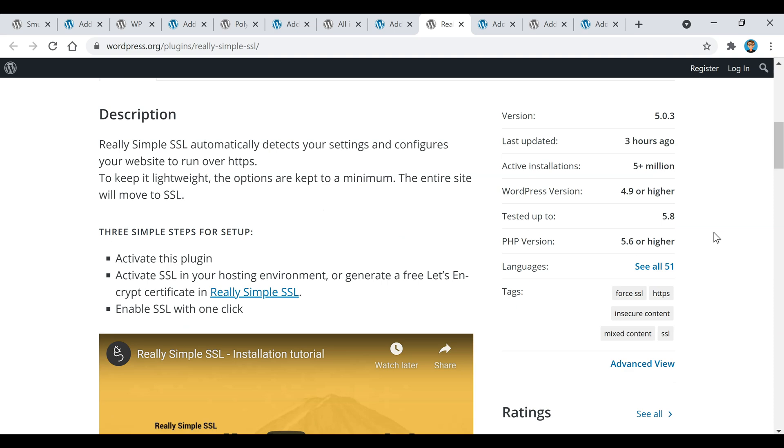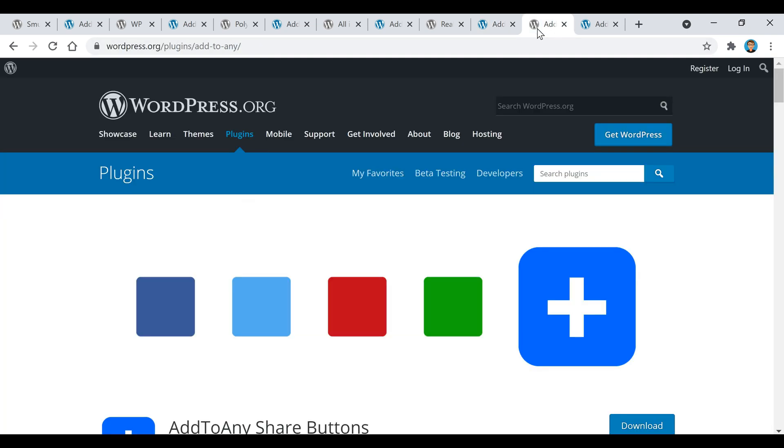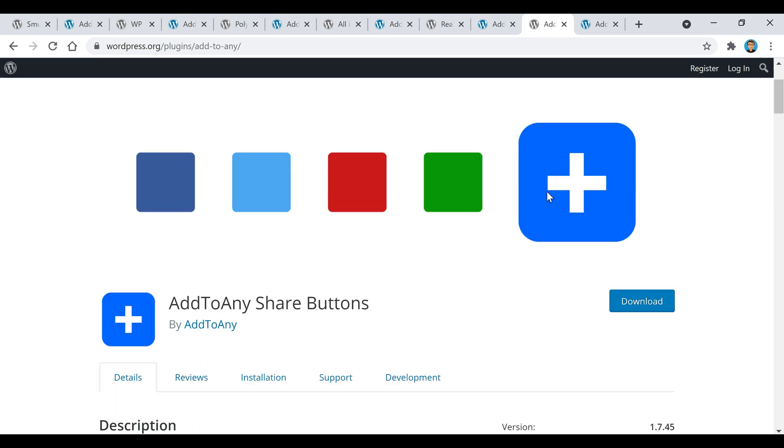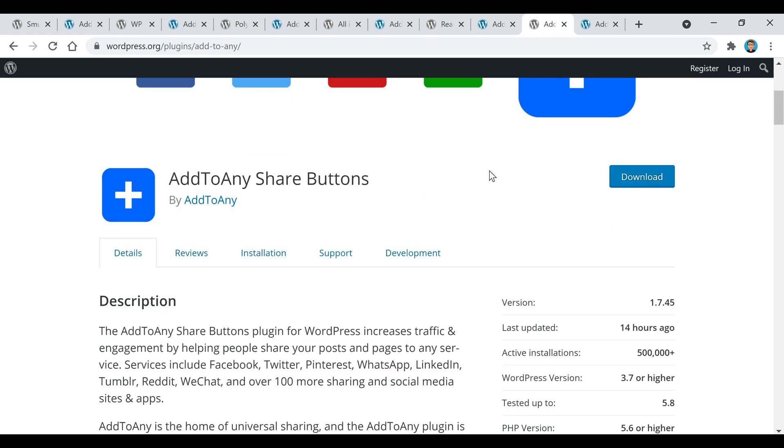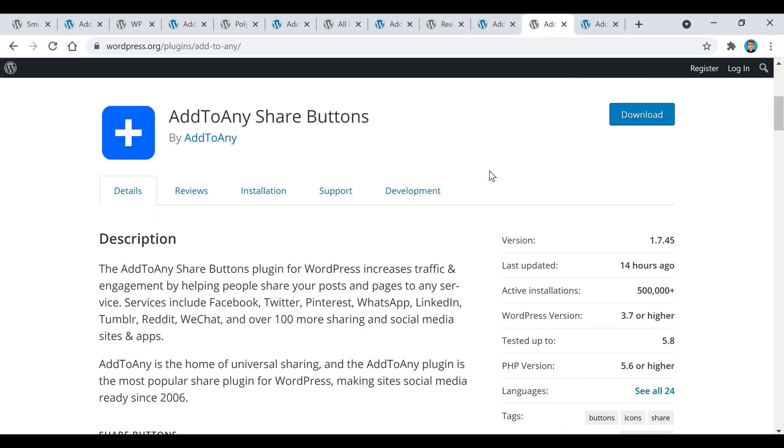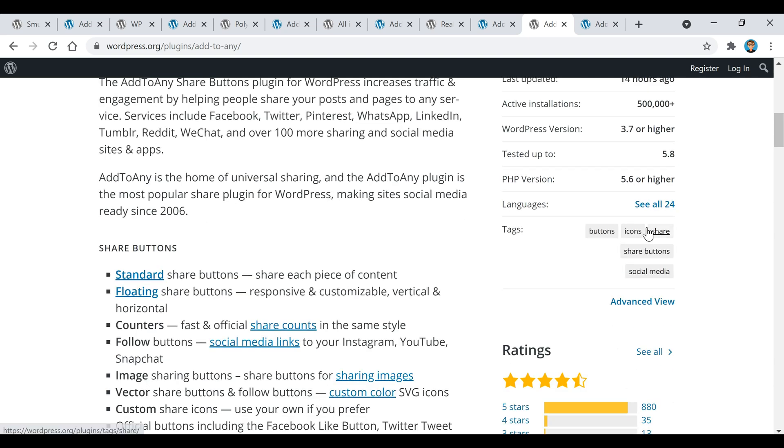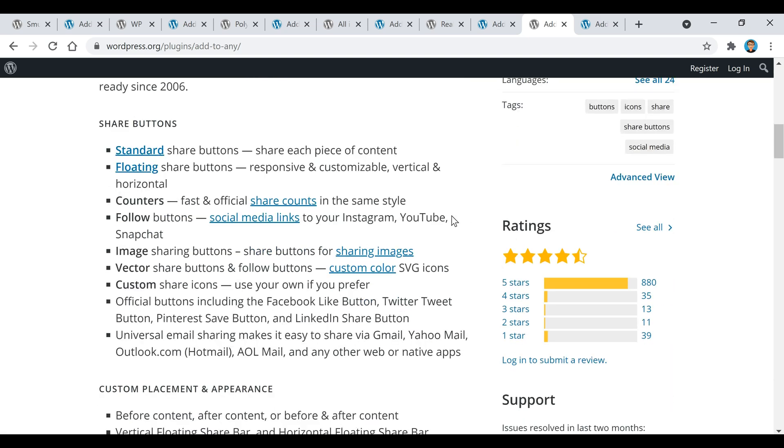The sixth and last plugin is a social button plugin called Add to Any Share Buttons. What this does is allows you to add social media buttons to your website. If you don't have social media buttons on your site yet, this is one of the simplest plugins to use to do that.